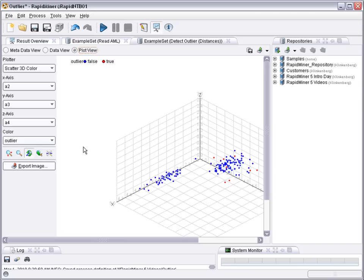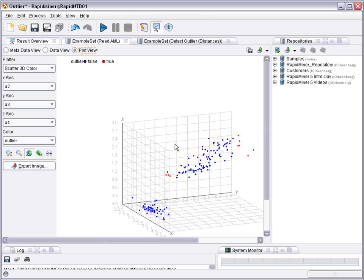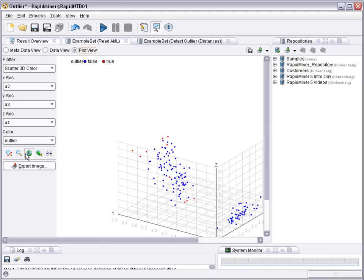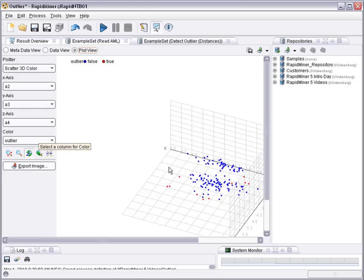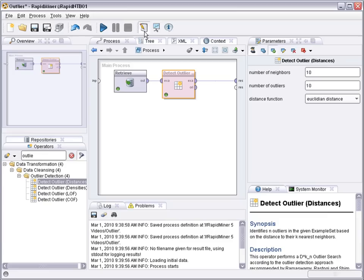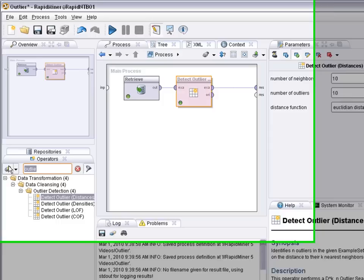Looking at a plot view you could for example look at a three-dimensional scatter plot and mark where are the outliers in that data set. The red points here are the outliers. So simply select three axes with some of the attributes and use coloring with the variable outlier and then you can have a look which outliers the system detected.